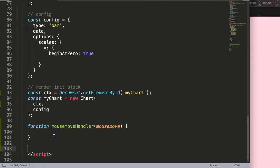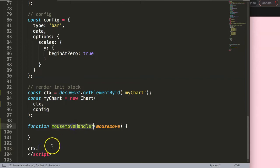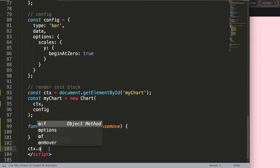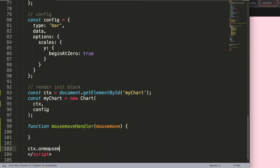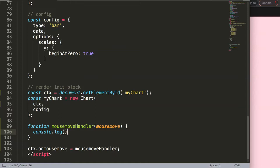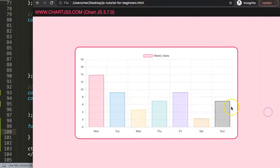Now I want to activate this function. I'll reference `ctx`, which refers to our canvas, and then say `onmousemove` to trigger this function. Once that's done, I'll add a `console.log('mouse move')`, then save and refresh.